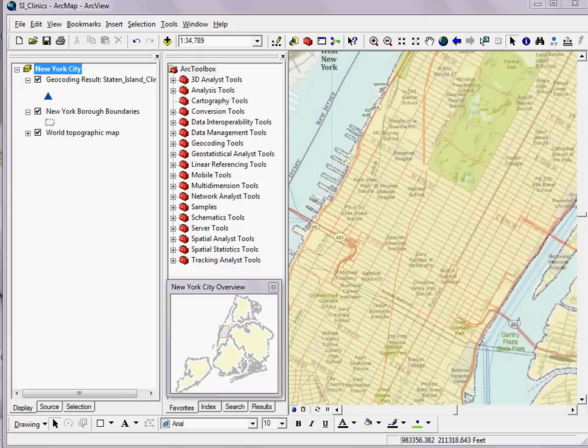In this example, I'm working with Manhattan in New York City. Maybe I want to change the orientation of the island so that my streets are more straight up and down on a printed map than as they're shown naturally, which would be diagonal.